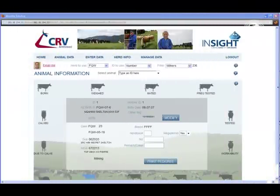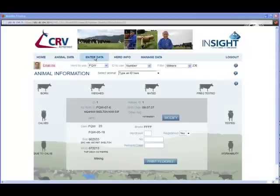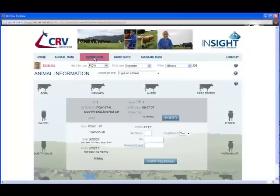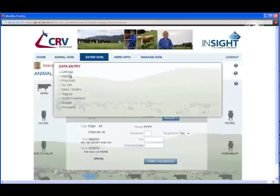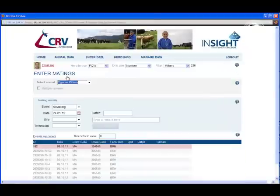In this chapter, we'll learn how easy it is to enter data on Insight Web. First, choose the Enter Data menu item and let's enter matings. The Enter Mating screen is displayed.